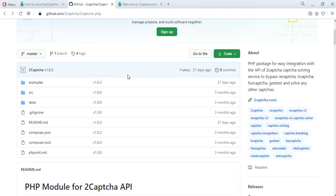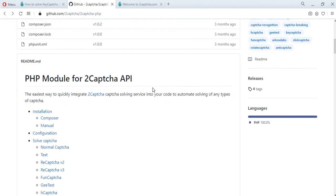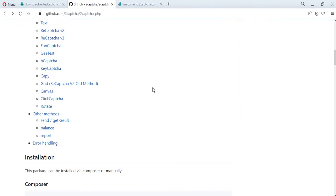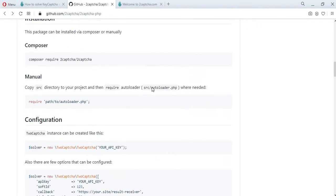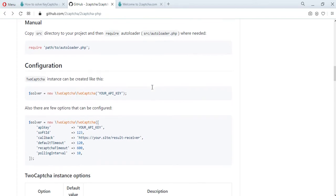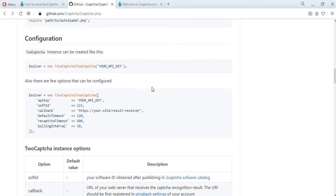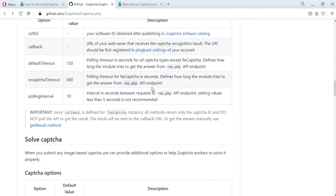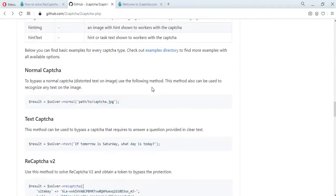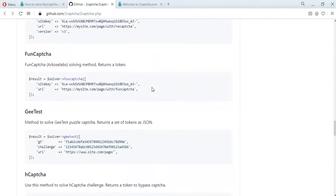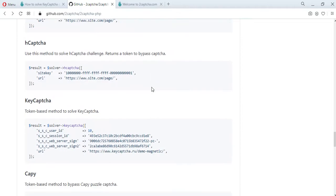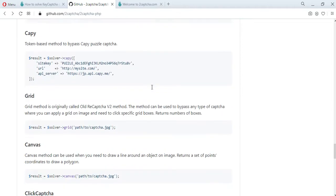In addition, there are instructions for installing these scripts, a description of configurations, an error handler, and other necessary information in order to solve various types of captures.